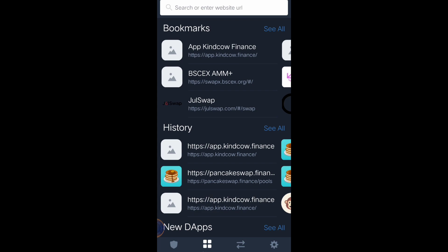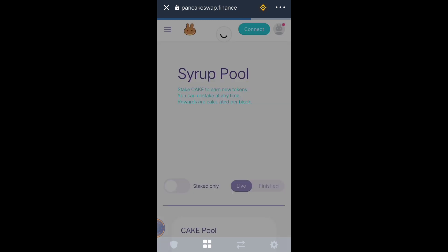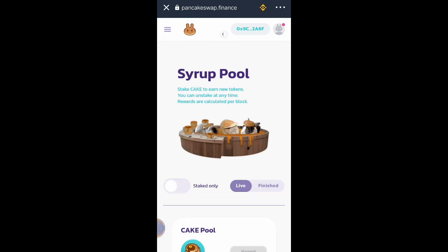I can provide the link to this website in the description of this video. Click PancakeSwap. You must connect your Smart Chain wallet in PancakeSwap — not ERC.